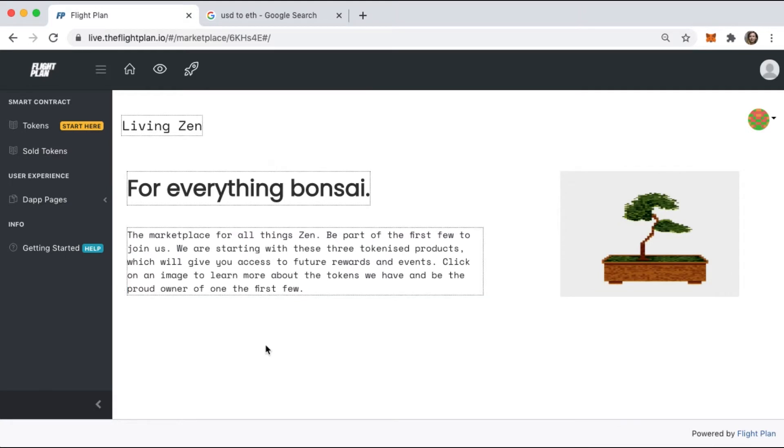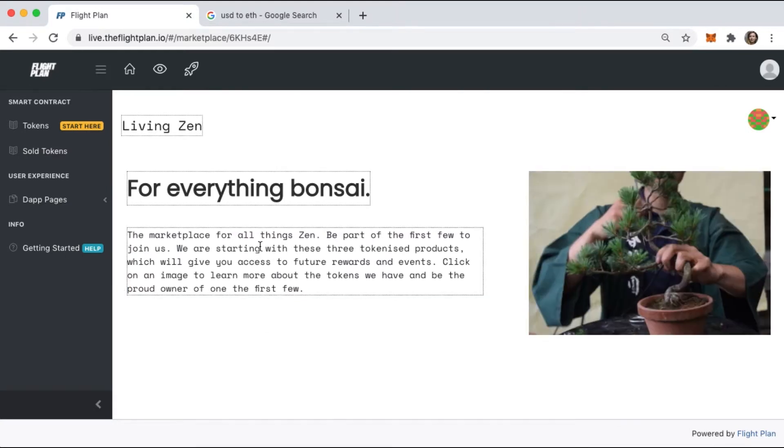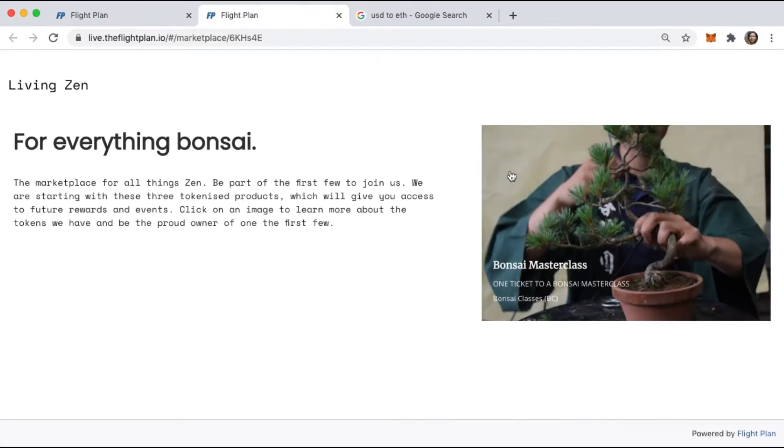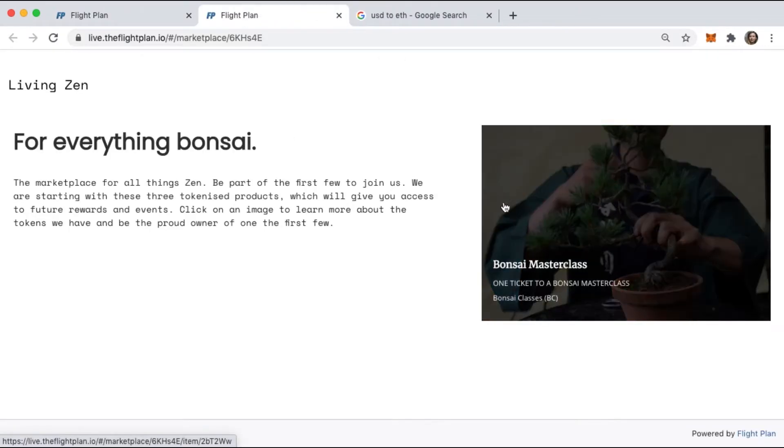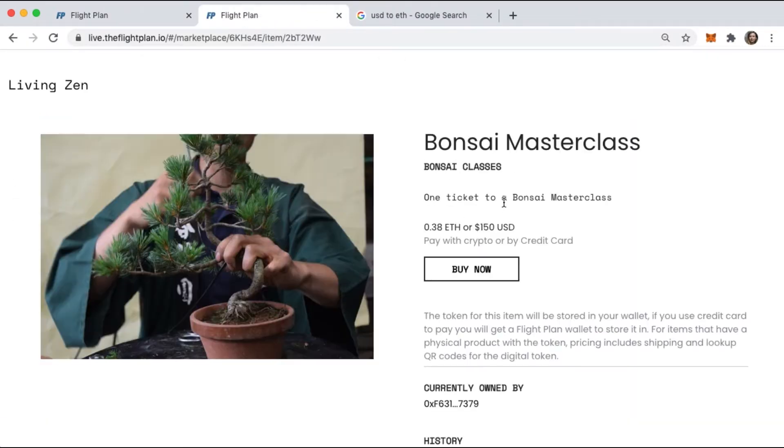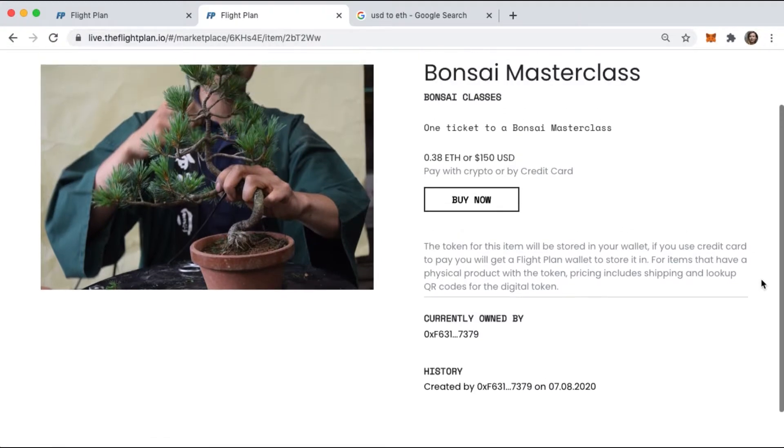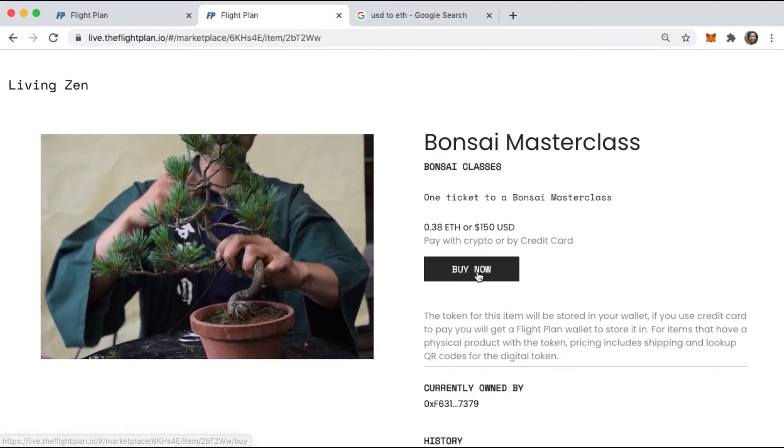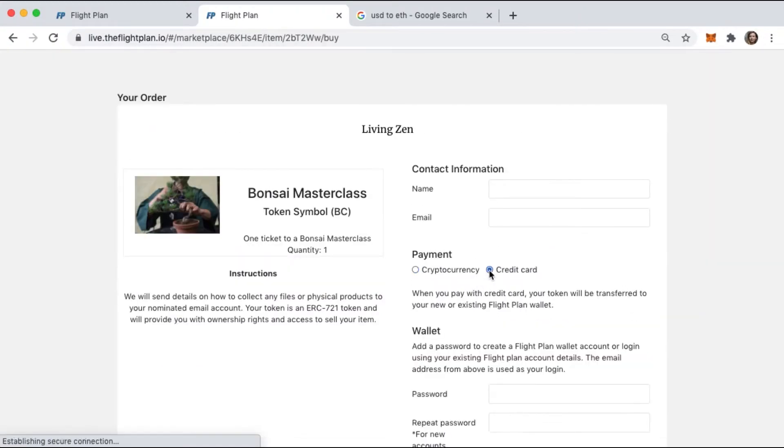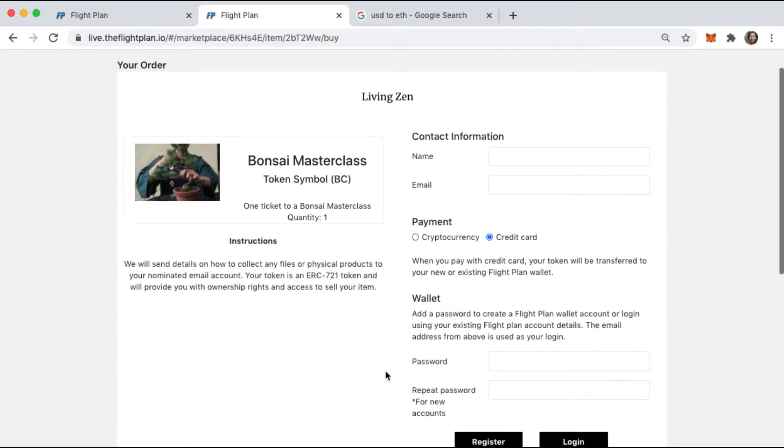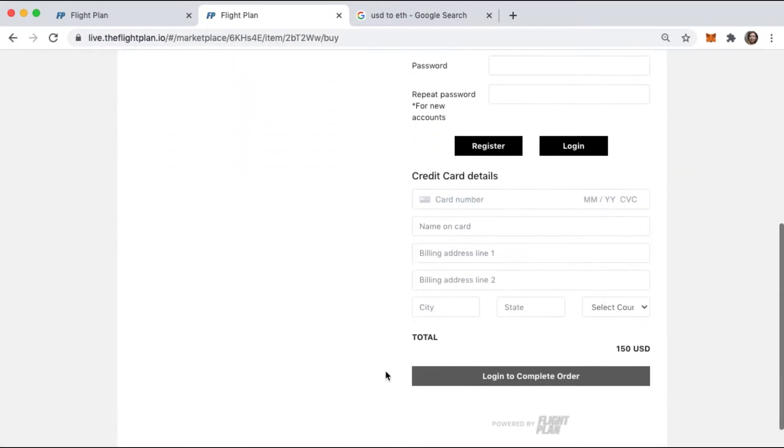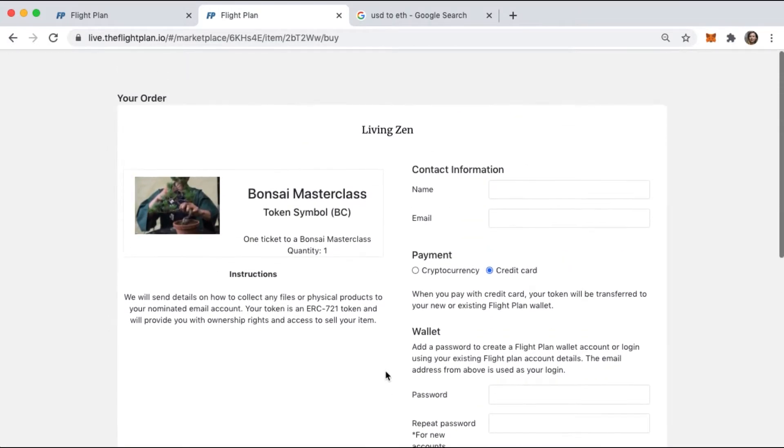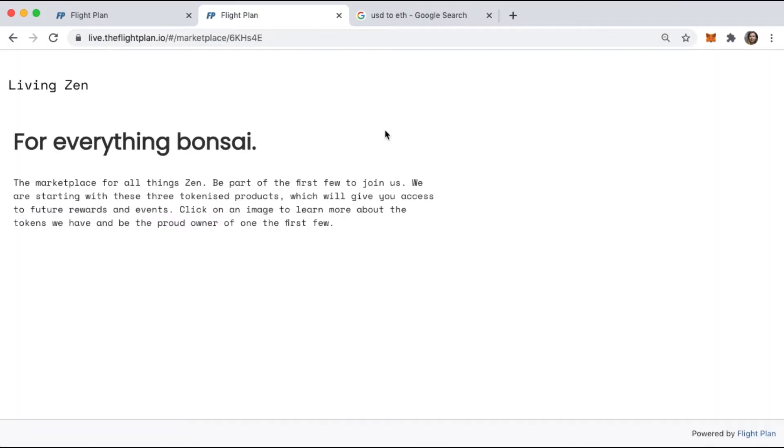This will allow us to show you how you can connect different types of tokens, including digital items, physical items, and more service-focused products like access to ticketed events. You'll see us launch live in a matter of minutes, and you'll be able to go and check out the live blockchain app I create.